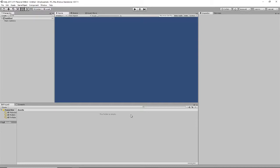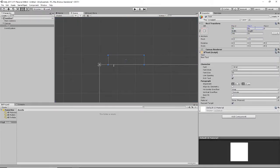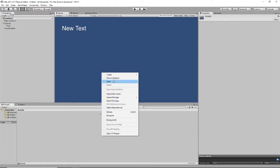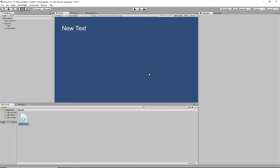First of all, let's create a text element. This will come in handy later for displaying the conversion. Let's create a script to do all the conversion. I'm going to call this script Conversion.